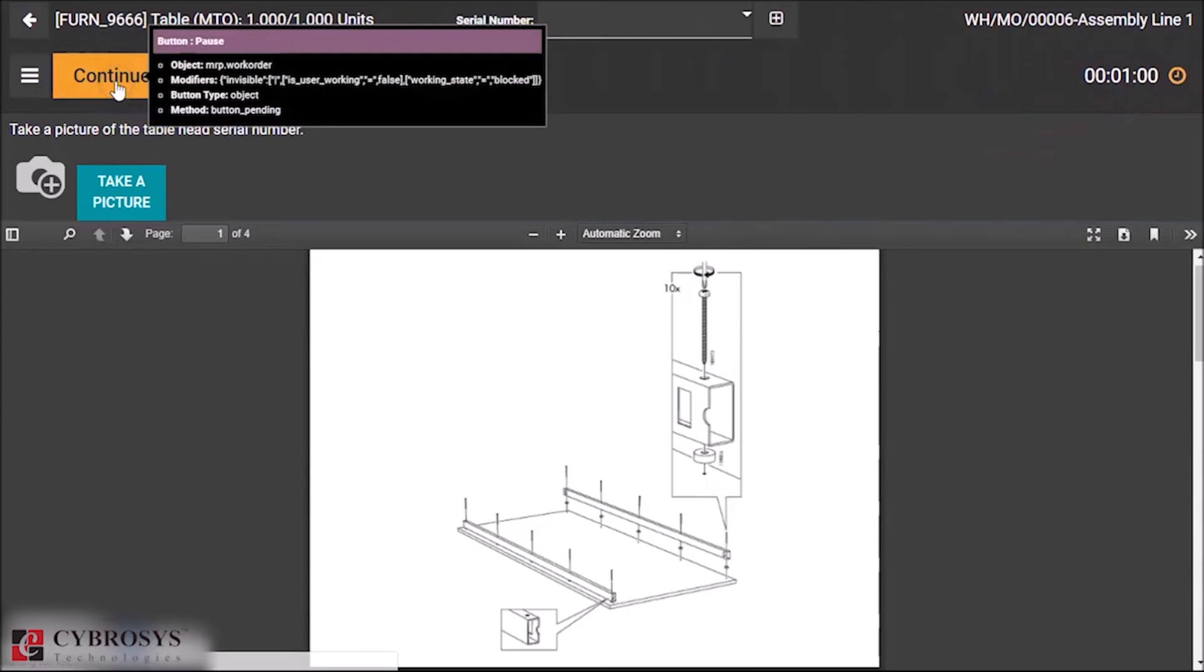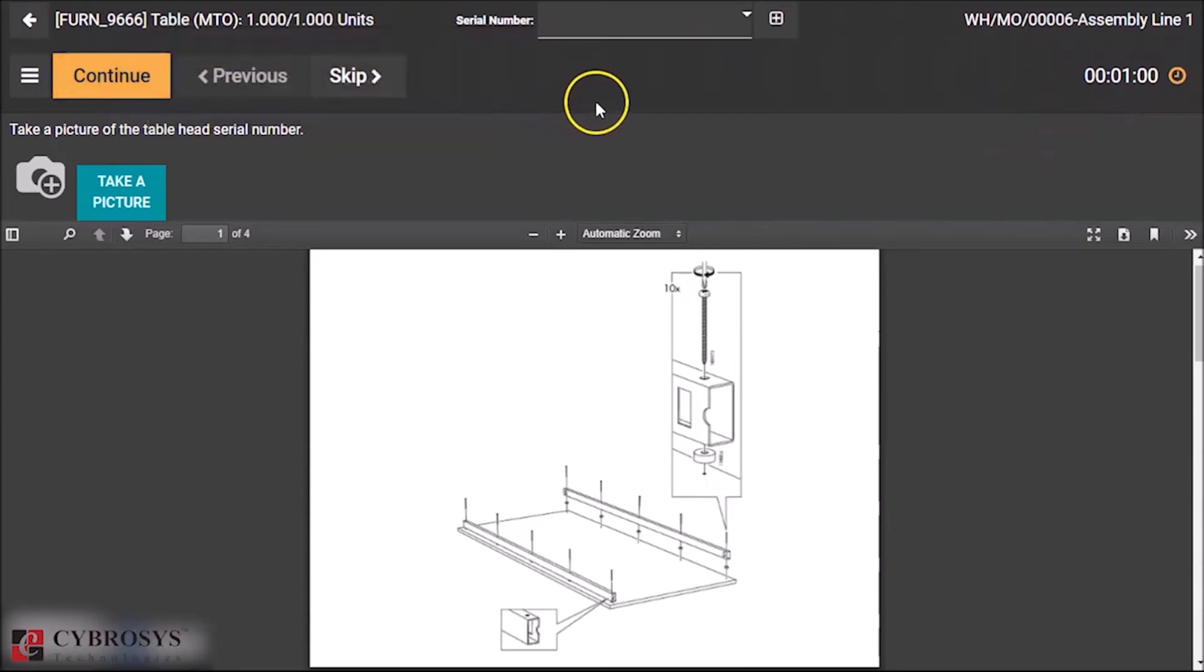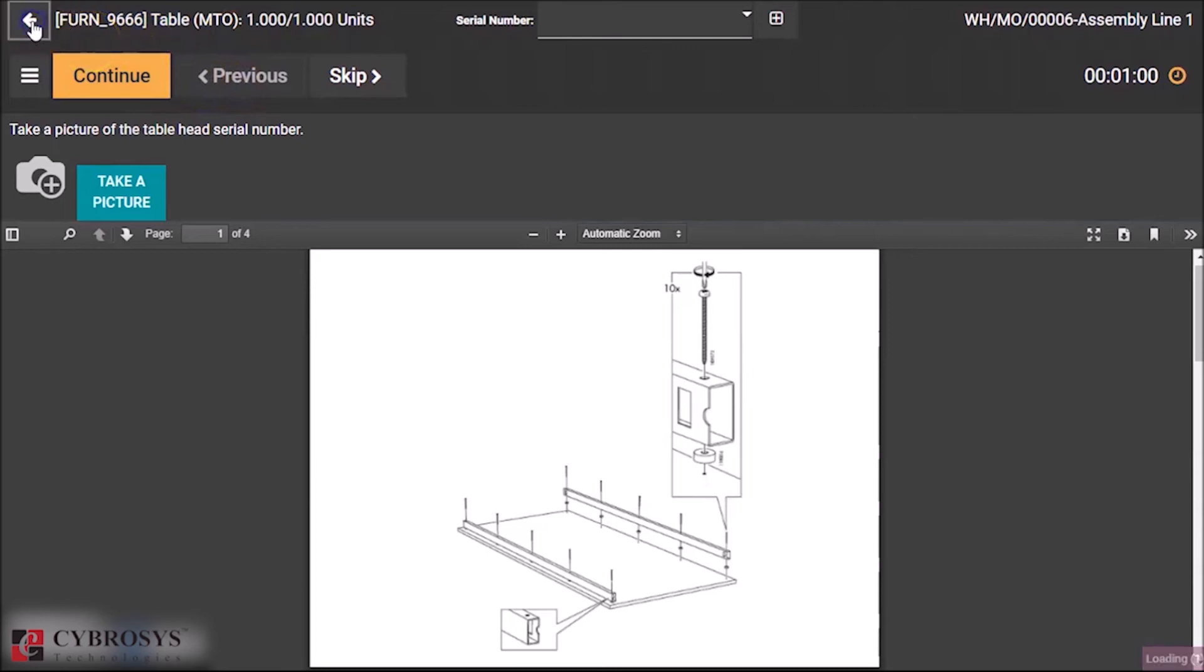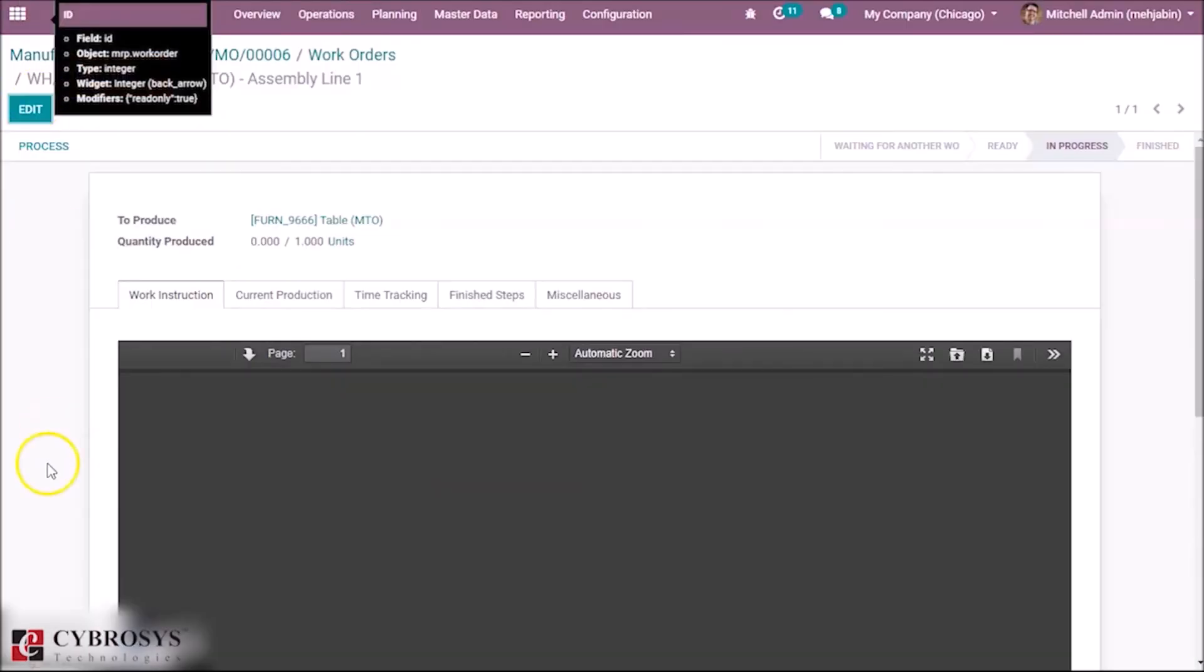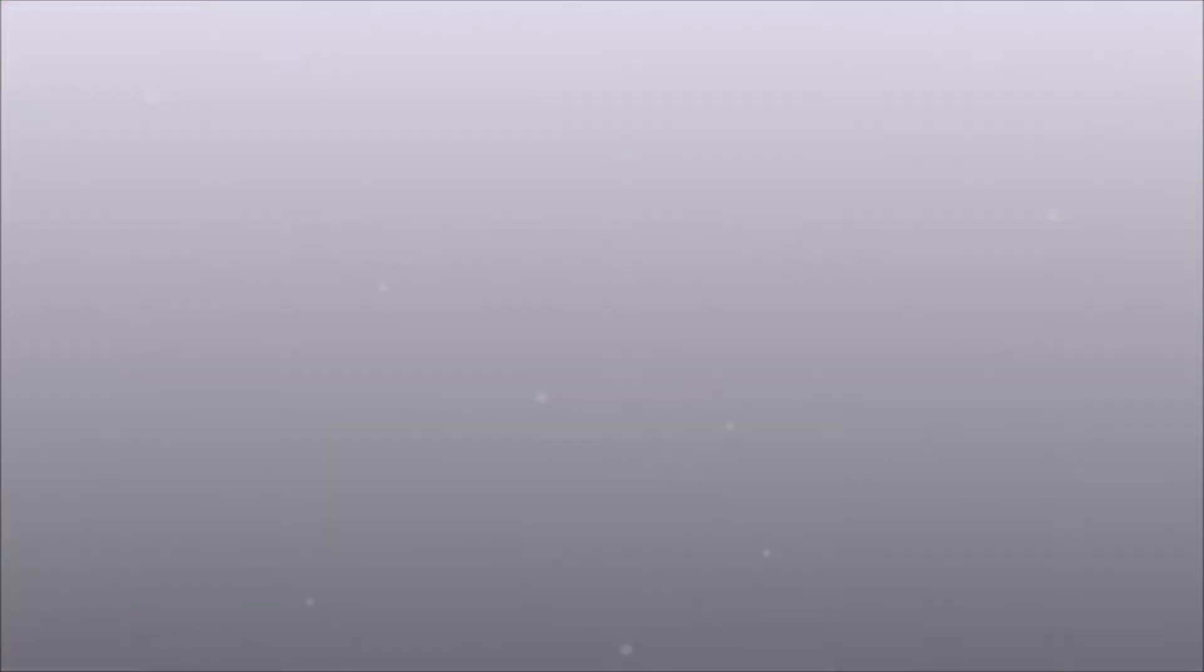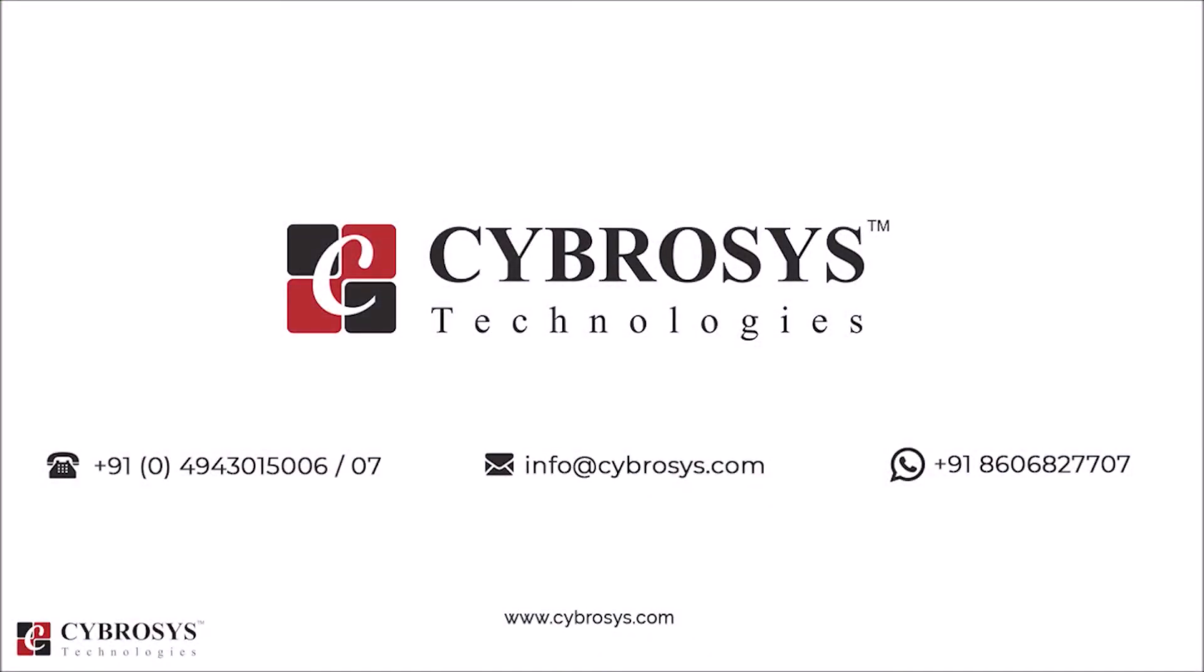That is the new timer available in this work order of manufacturing process. So that's about this video. Thanks for watching. If you are interested in knowing more about this or looking for any Odoo implementation or customization in your business, drop your request to info at cybrosys.com.